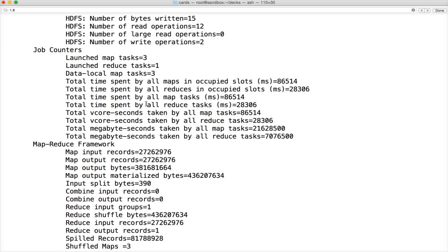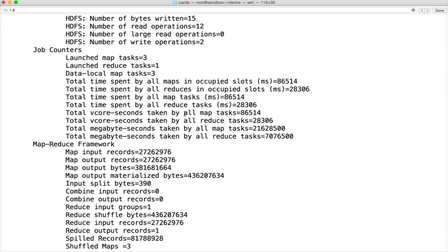It has CPU and IO related information for jobs also. For both CPU and IO it talks about the time. It's all about total time spent by all maps, reducers, map tasks, reduce tasks. And also vcore seconds is giving the CPU time in seconds, and megabyte seconds is IO time in seconds.